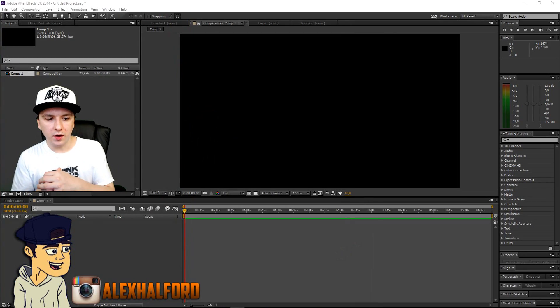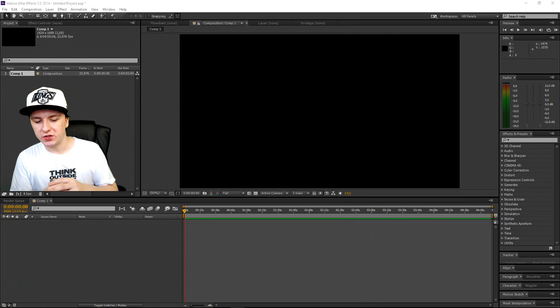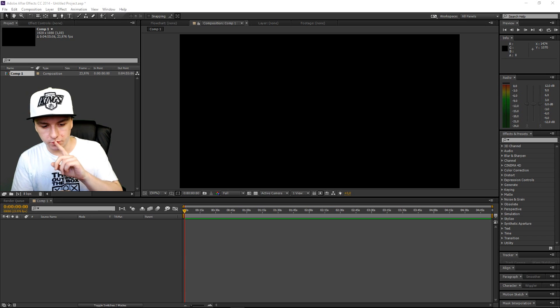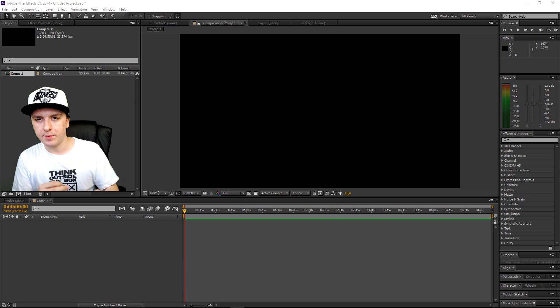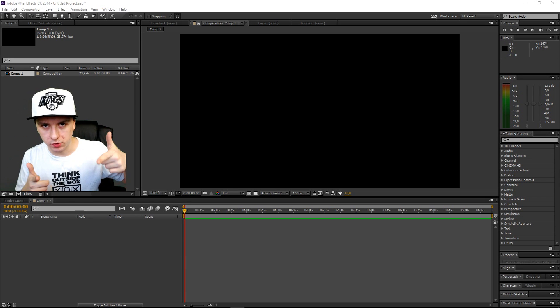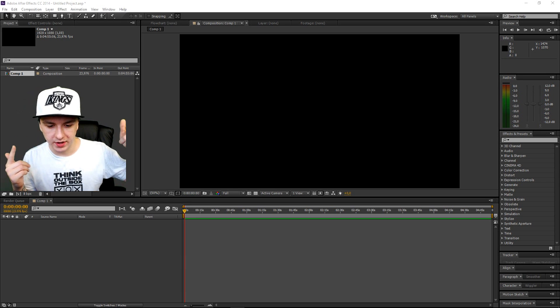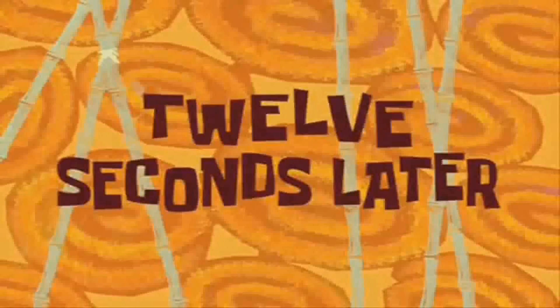Okay, so now that we run After Effects, the first thing you want to do actually guys in order to reduce the lag—I'm gonna drag in a clip real quick of my intro. Twelve seconds later...